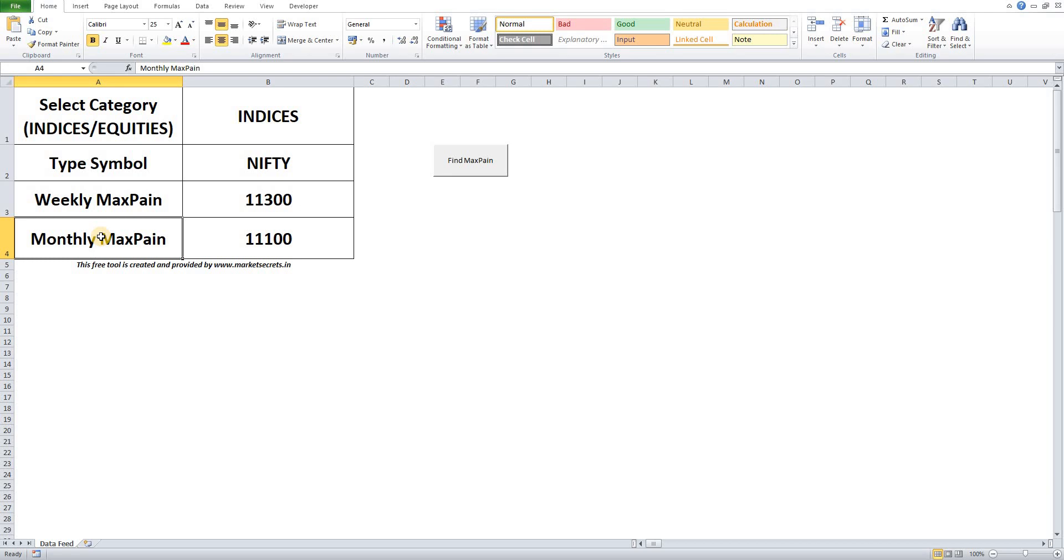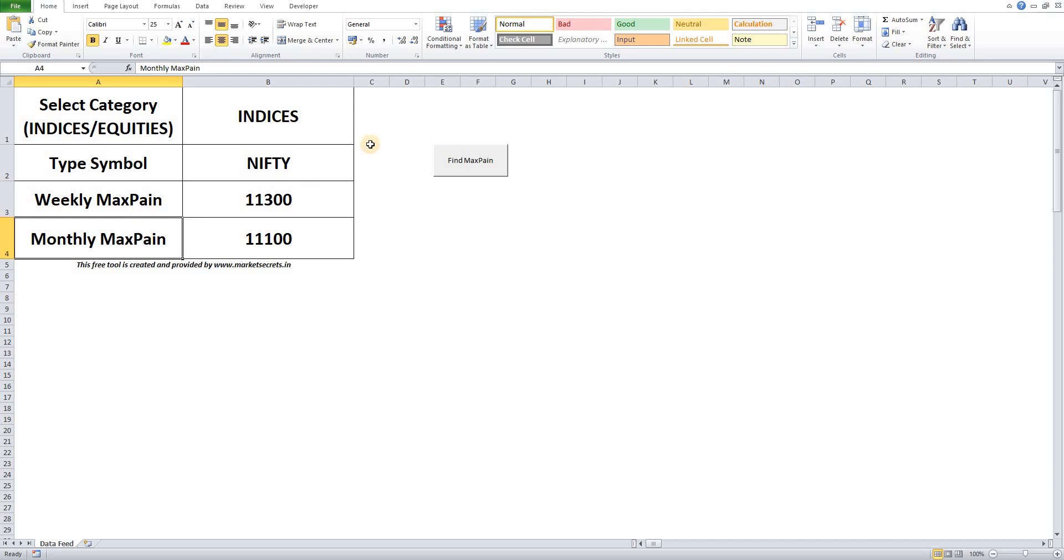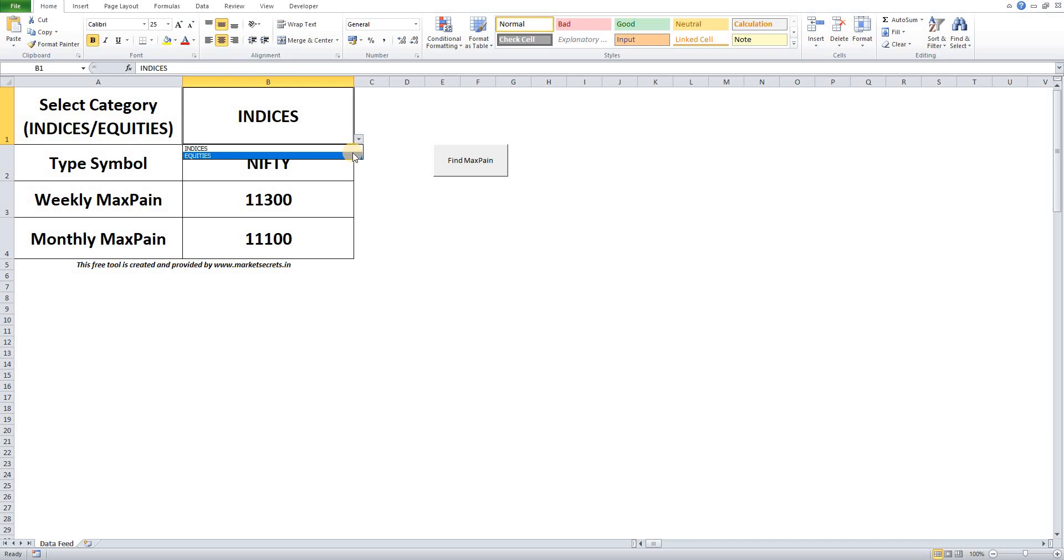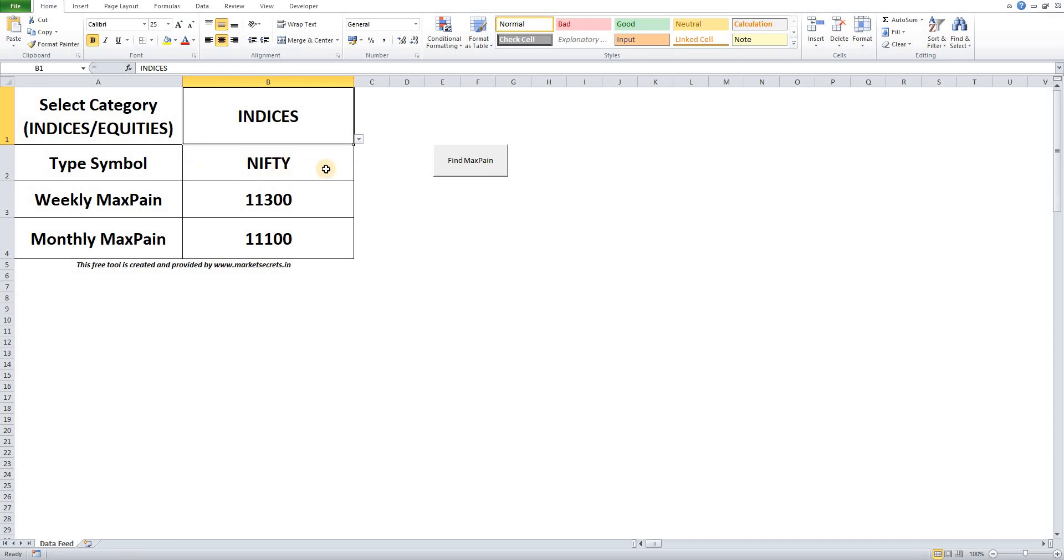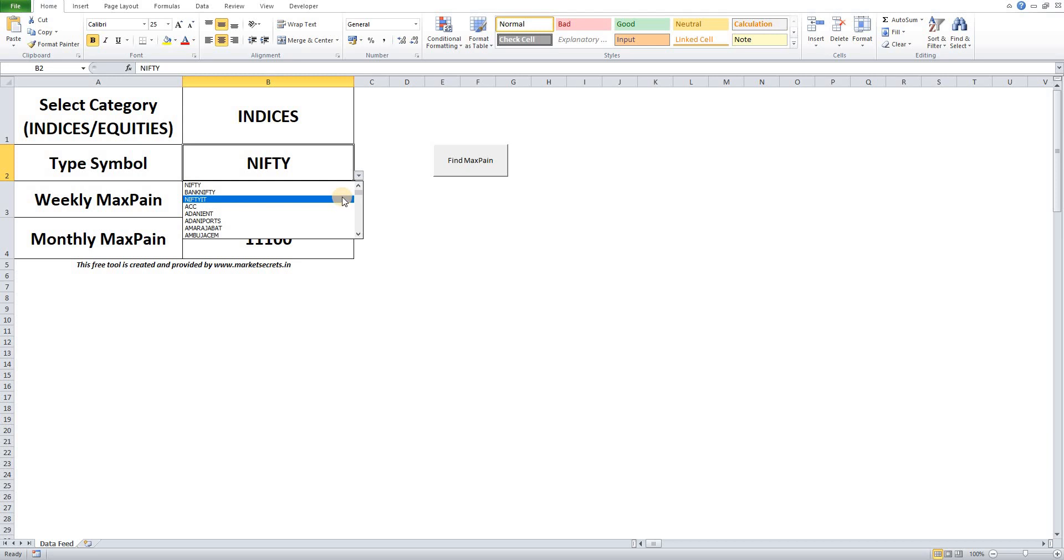We have done two enhancements from the previous version. First one is calculating the weekly Max Payne and monthly Max Payne separately, and the second enhancement is the dropdown that you have requested. There will be two dropdowns: one is for selecting whether the category is indices or equities, and the second one is selecting the stock symbols so you don't have to type it manually.